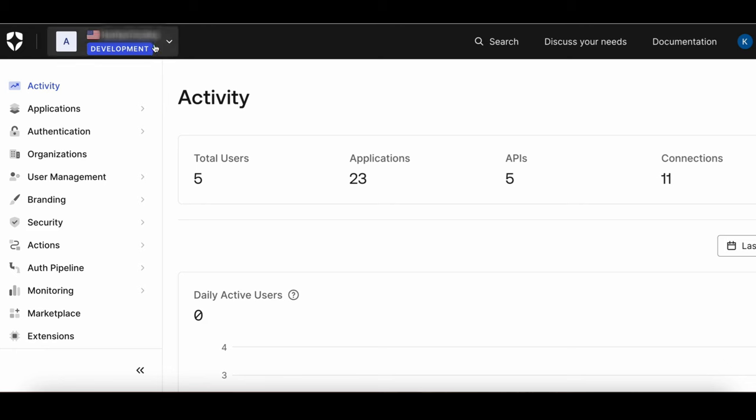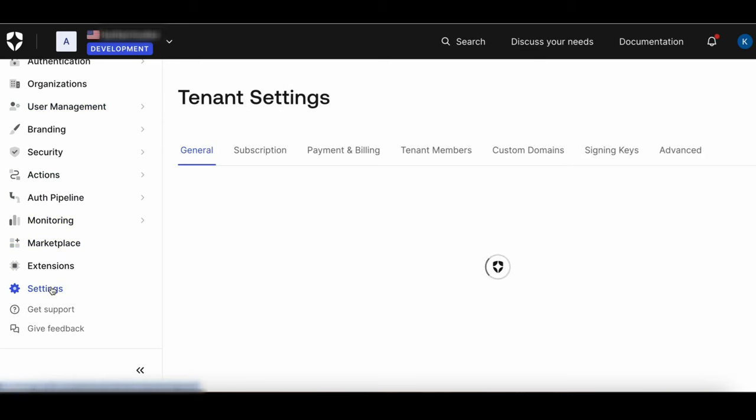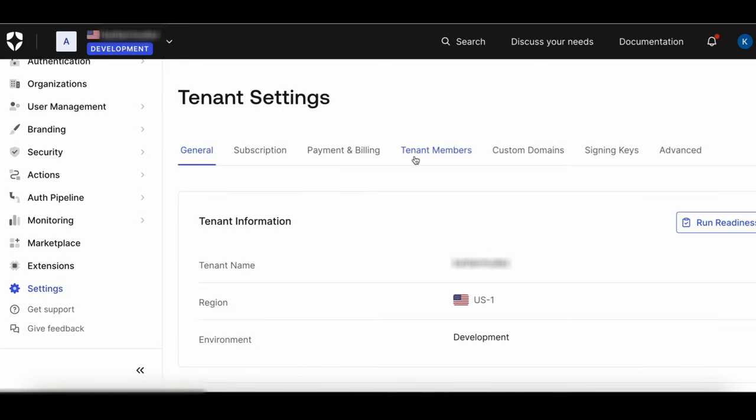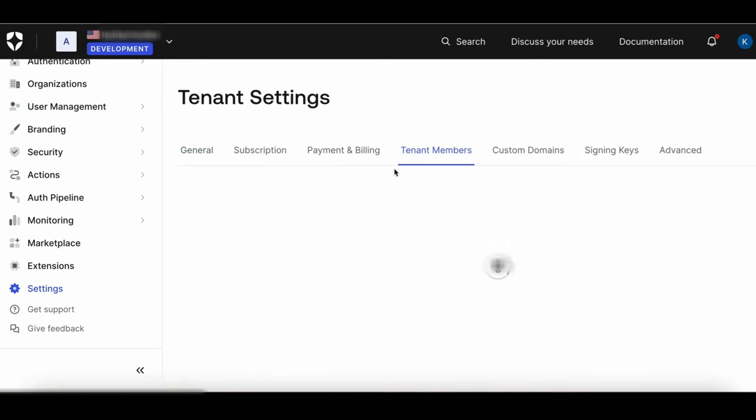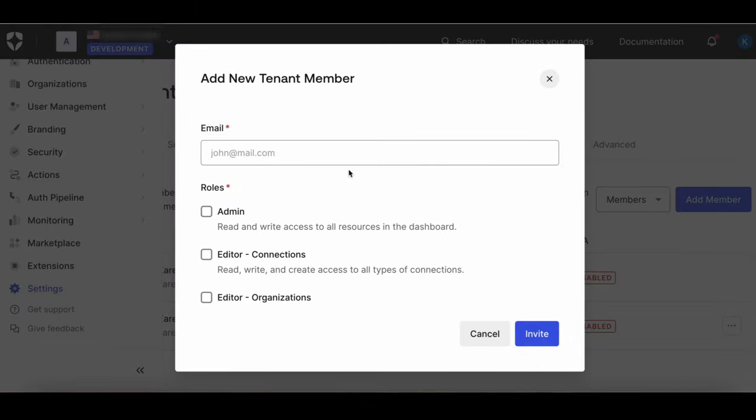Log into the dashboard as a tenant administrator. Navigate to Settings and then Tenant Members. Click on Add Member. The Add New Tenant Member screen will appear.